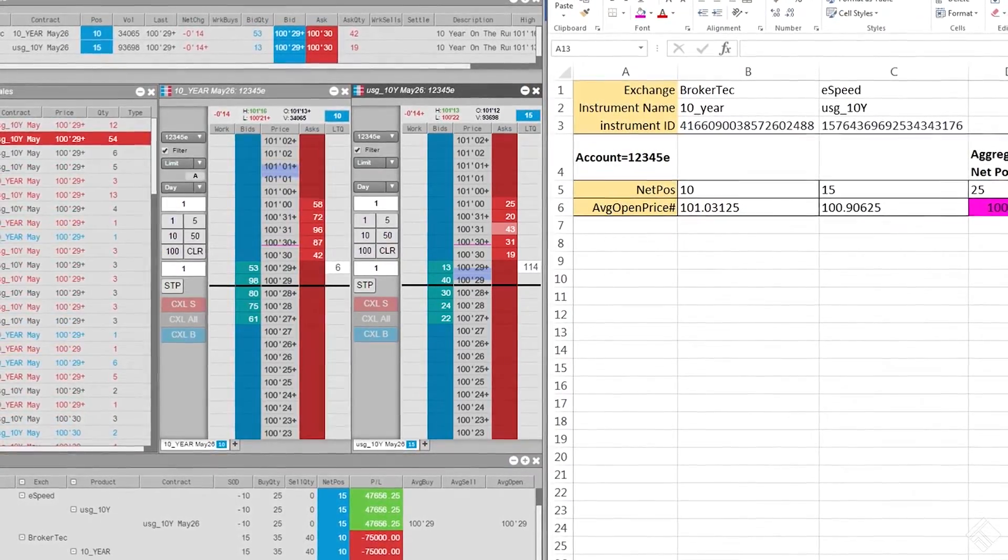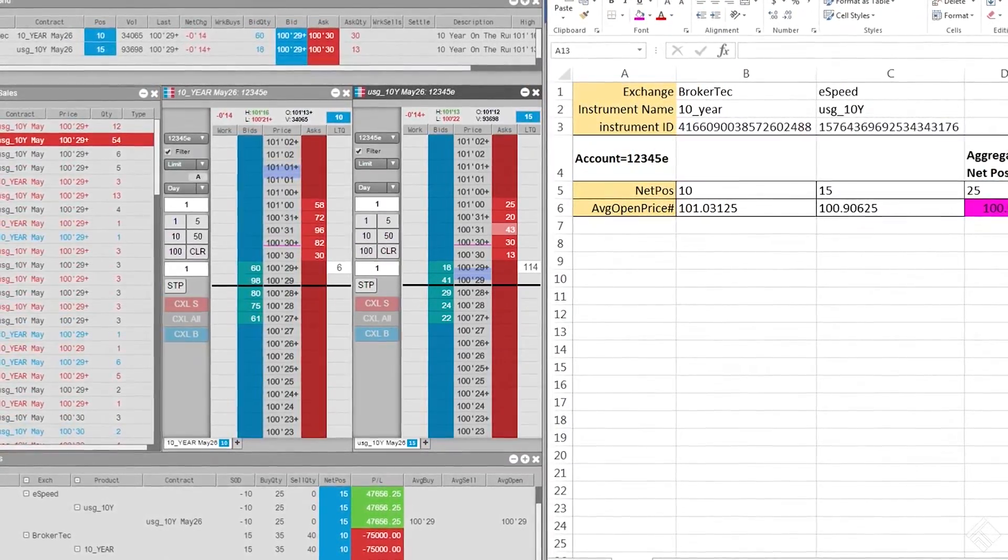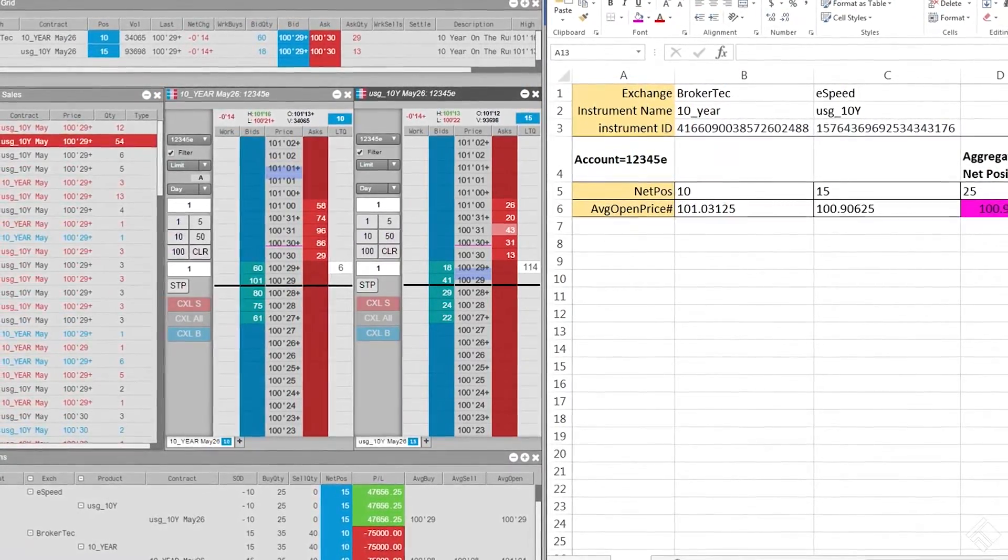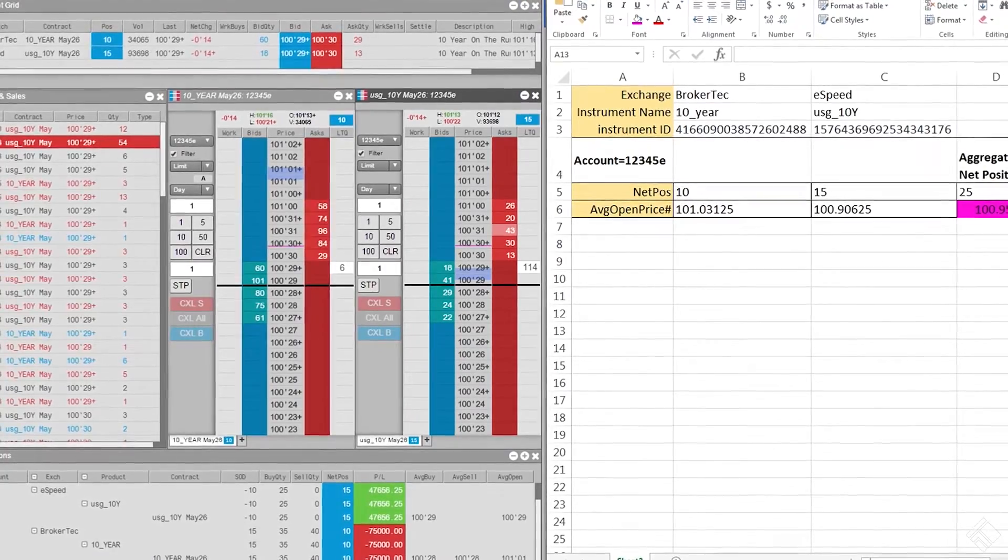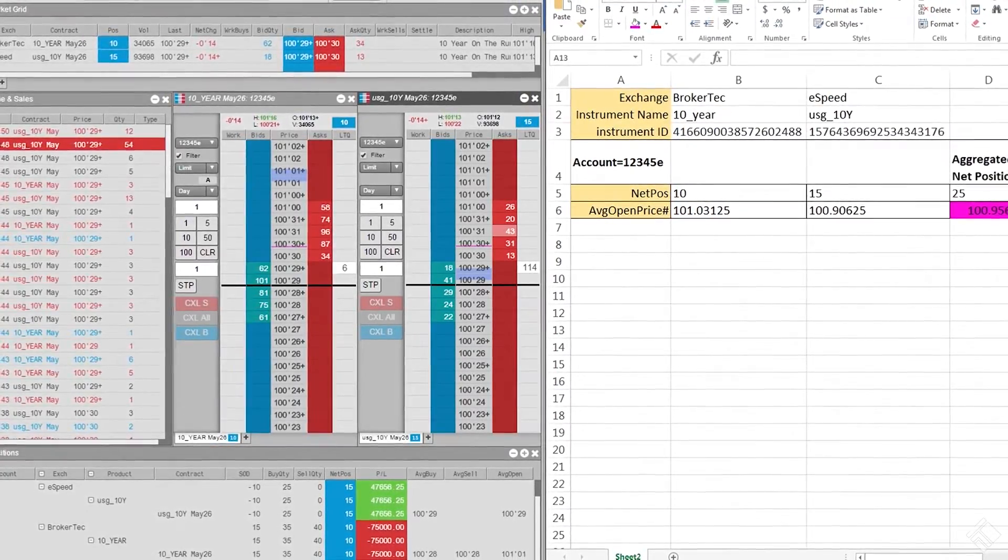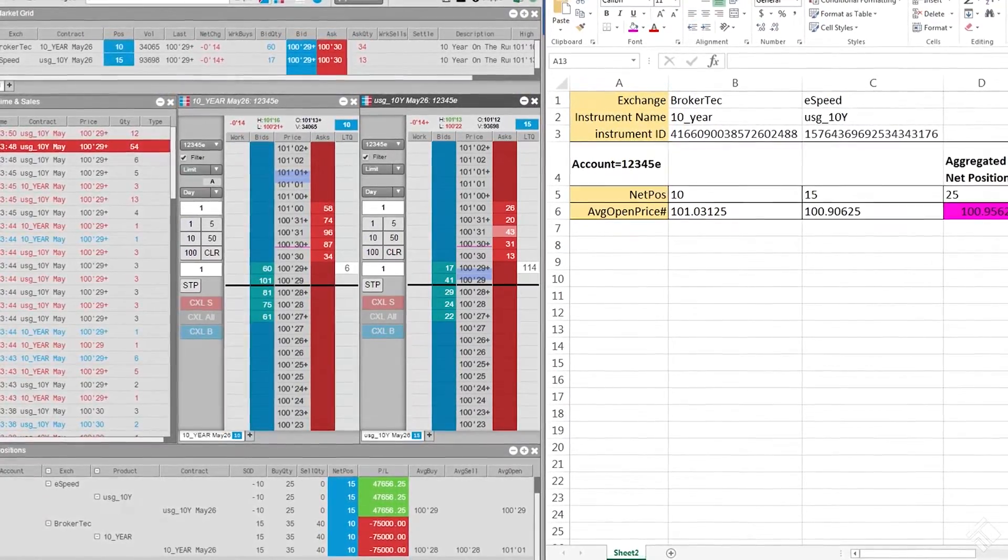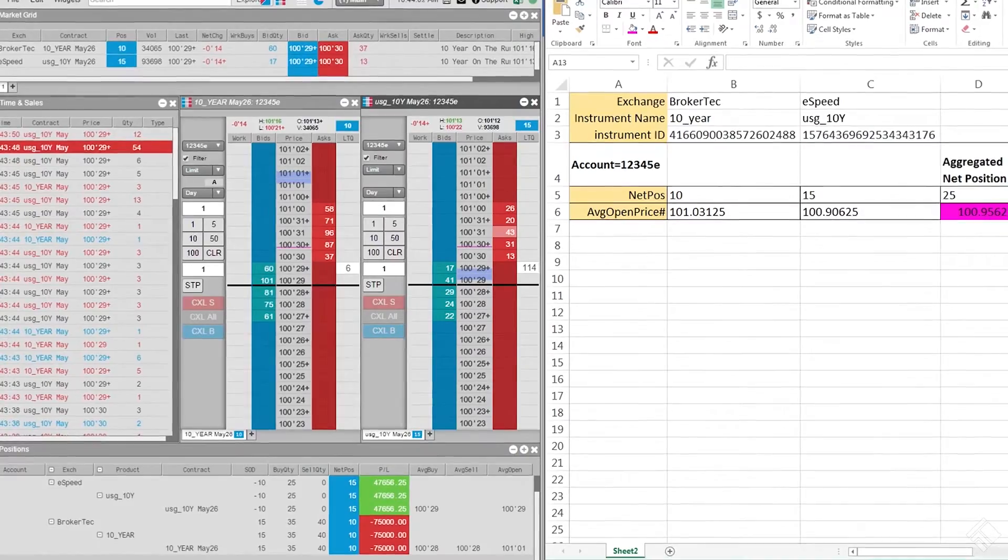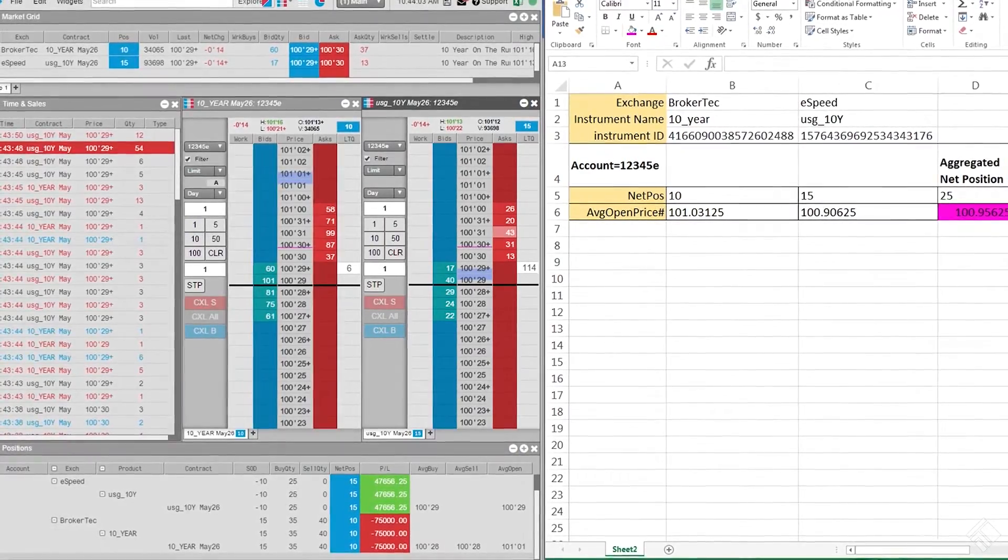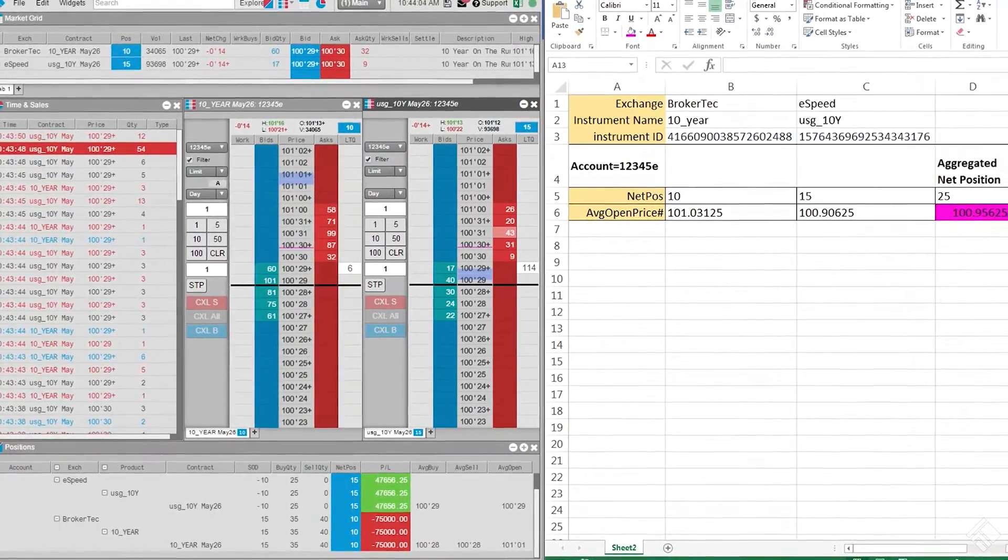The add-in also provides you with the ability to create links from Excel into TT. This functionality gives you the capacity to create visual indicators in MD Trader, as well as drive automated trading strategies.